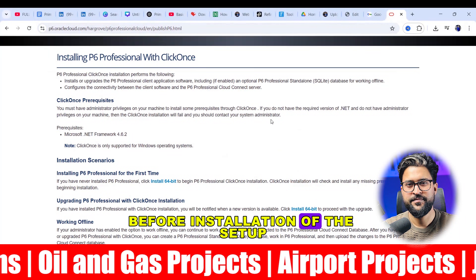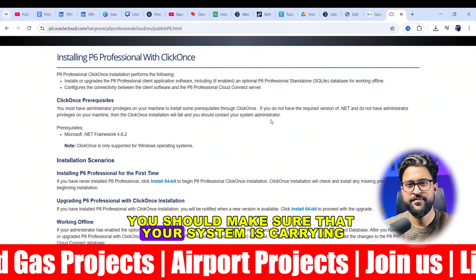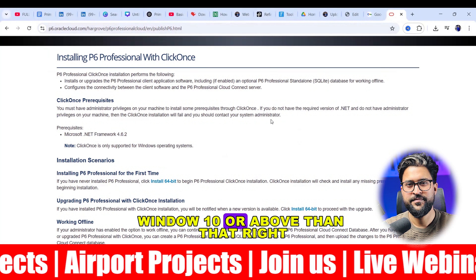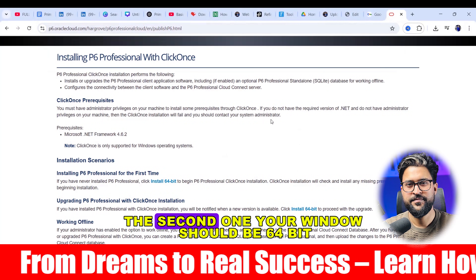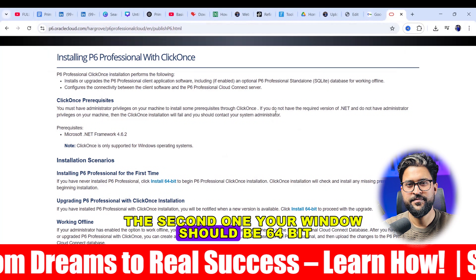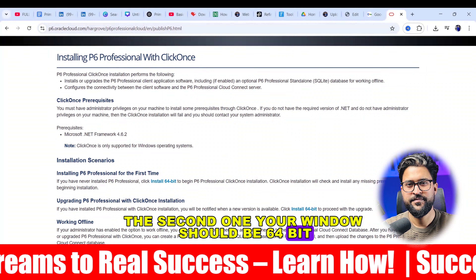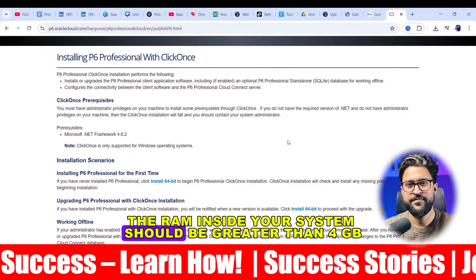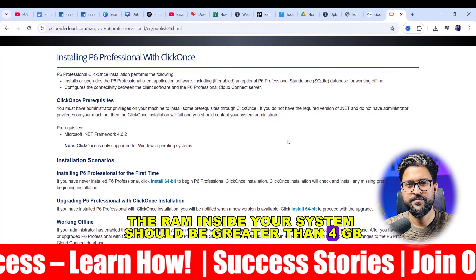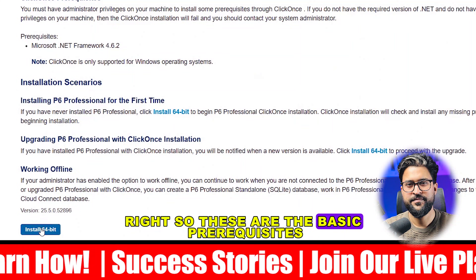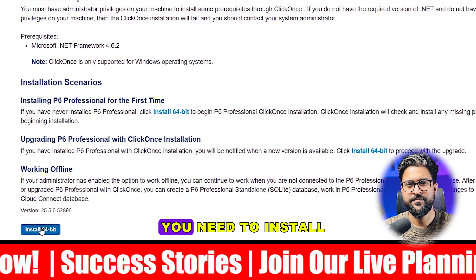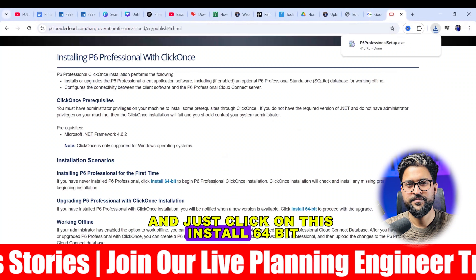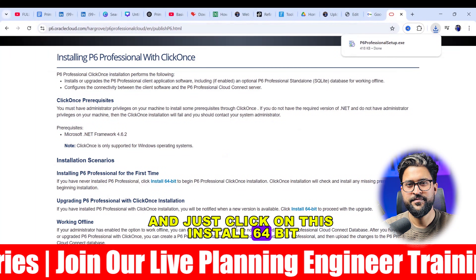Before installation of the setup, you should make sure that your system is running Windows 10 or above. The second requirement: your Windows should be 64-bit. Third important thing: the RAM inside your system should be greater than 4 GB. These are the basic prerequisites. Now just click on 'Install 64-bit'.